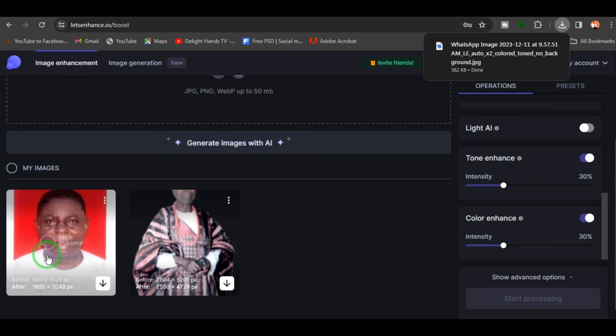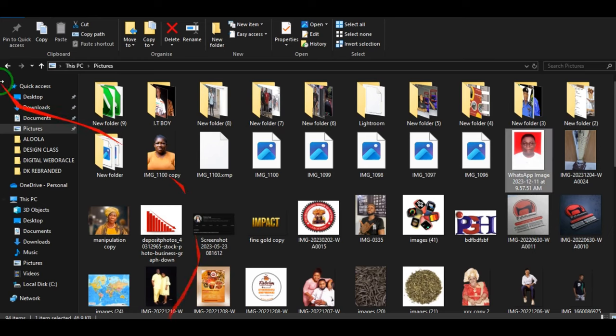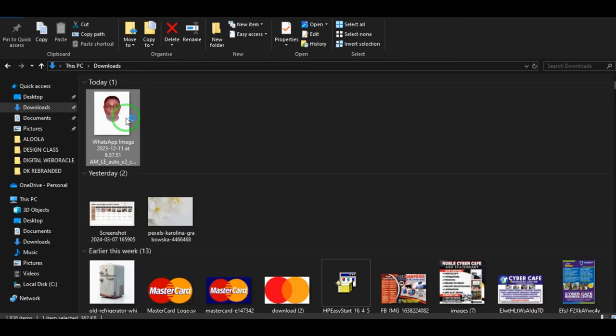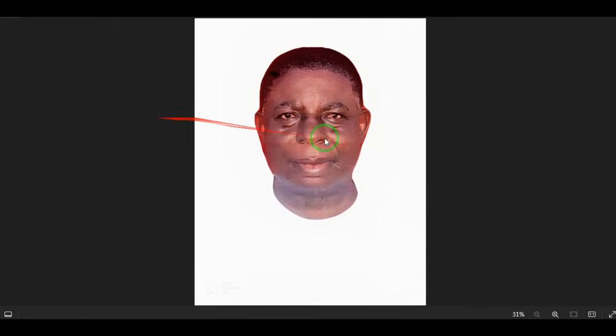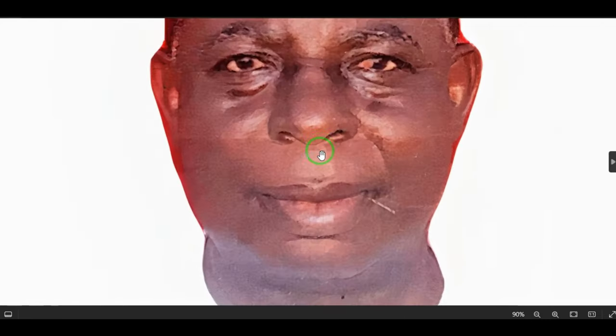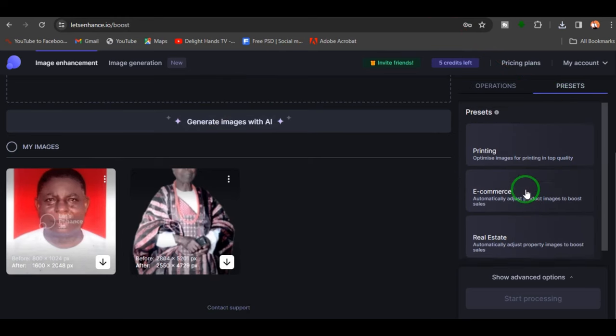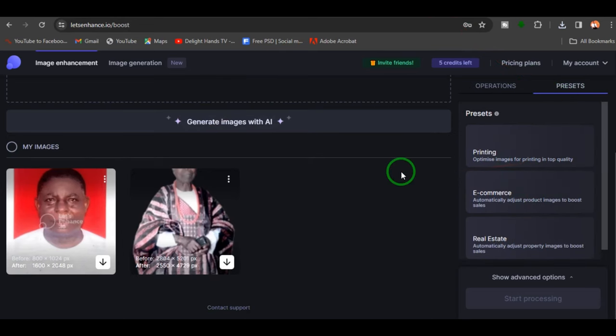You wait a few minutes for processing. Once it's done, you download the image. Depending on the type of settings you give the website, it gives you results based on what you tell it to do. They also have presets you can literally choose to work with.